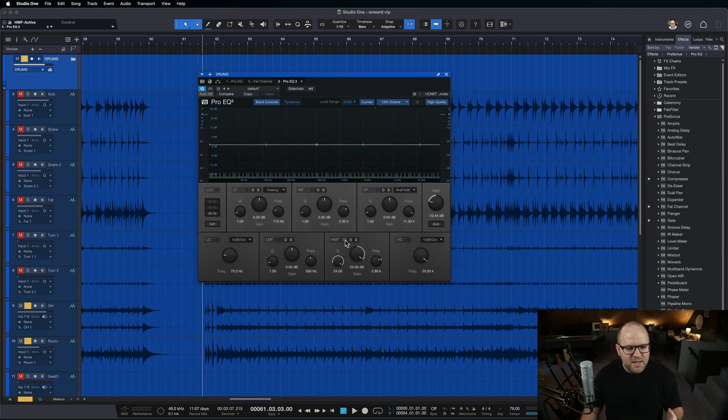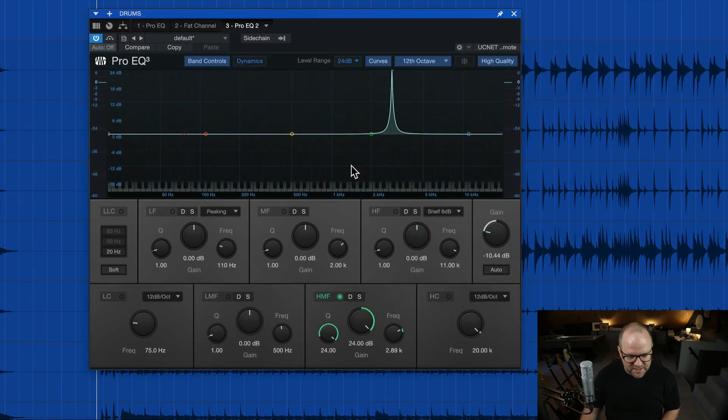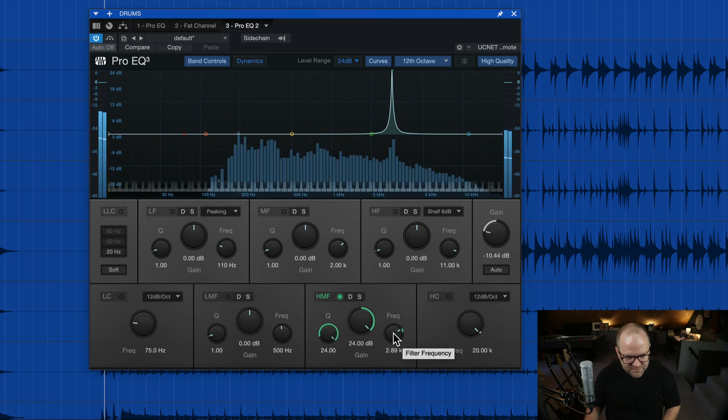So let me show you... so I've zoomed in on it here, obviously, and I've boosted it. It's around... it's just under 3k, so 2.89 or so. Let's actually hone in a little bit more and find exactly what that frequency is.